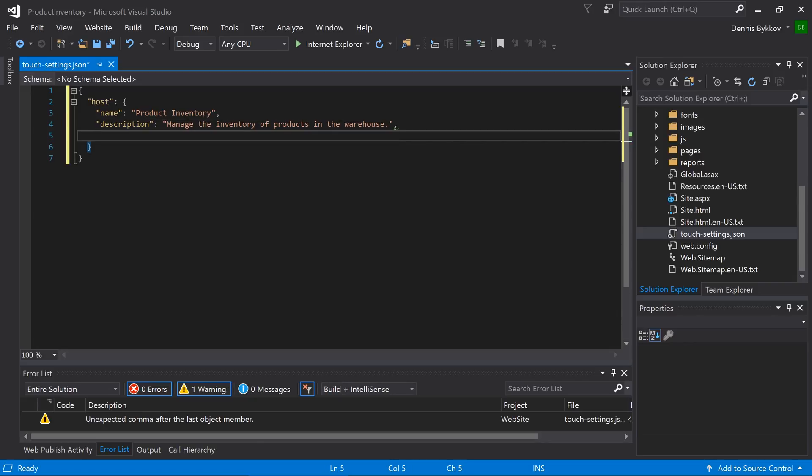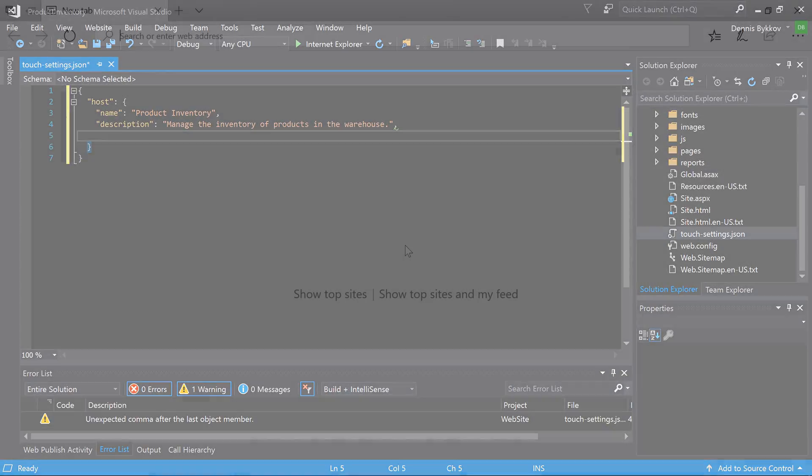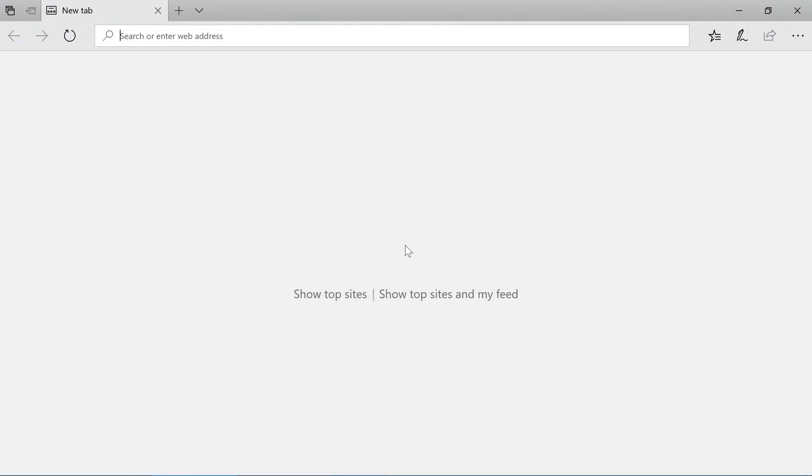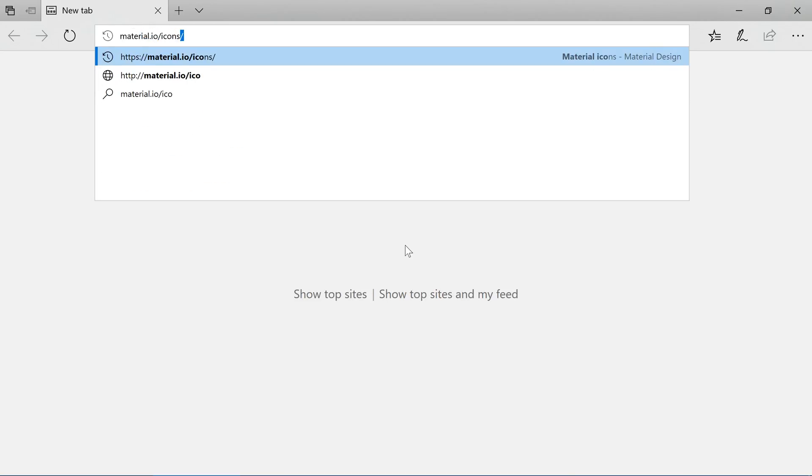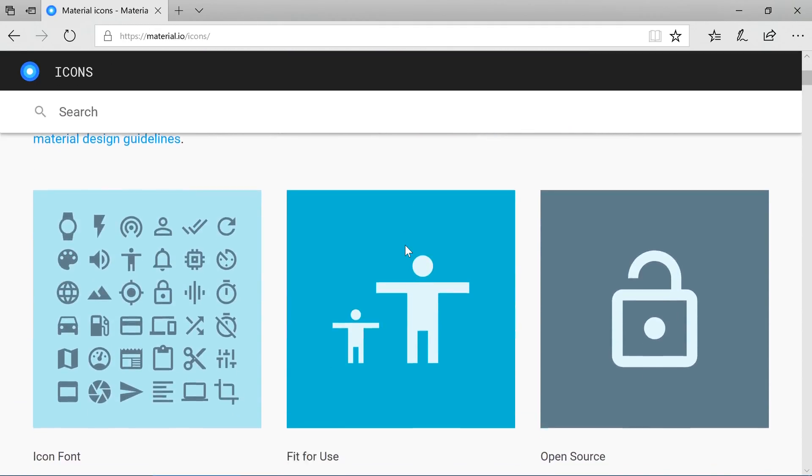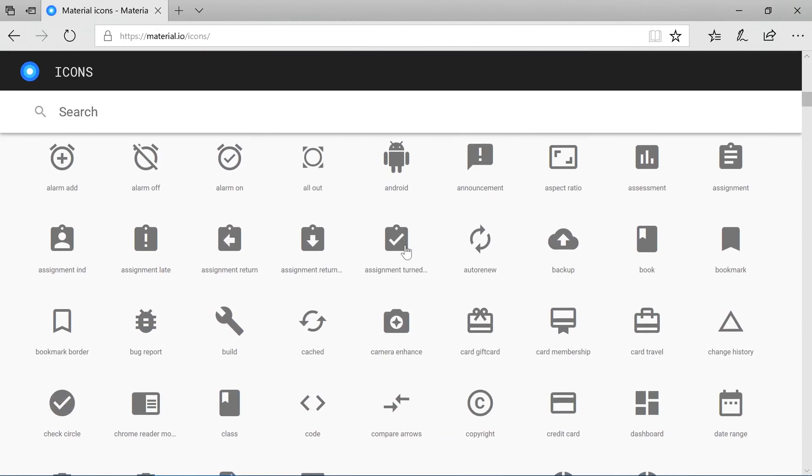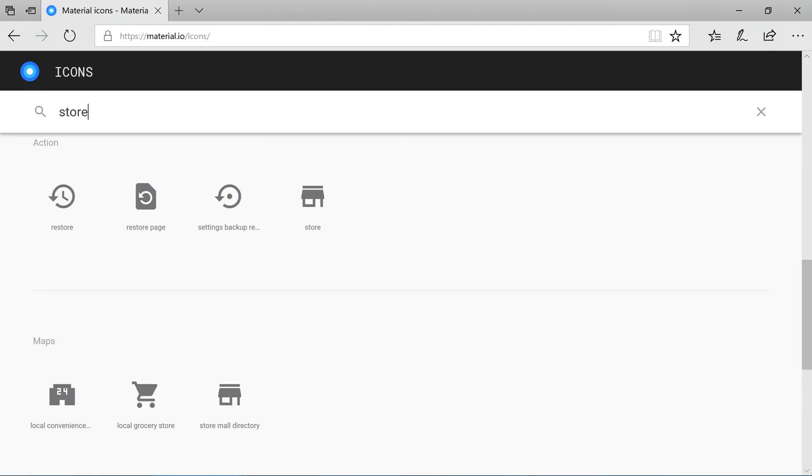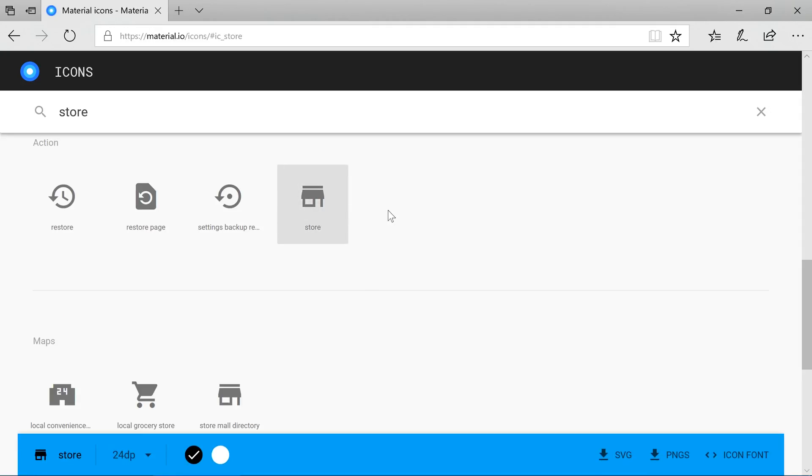By default, the extension icon is used for all app tiles. Let's change our icon to something that reflects the functionality of our application. First, we want to view a list of available icons. Open your browser and navigate to material.io slash icons. Let's find an icon that we would like to use. Let's use the store icon.